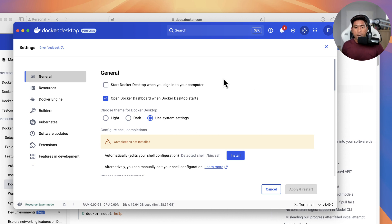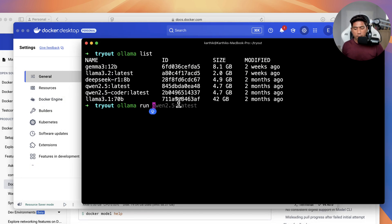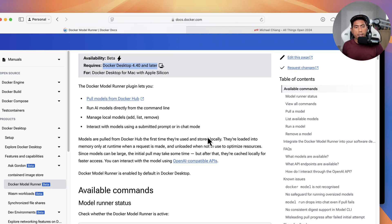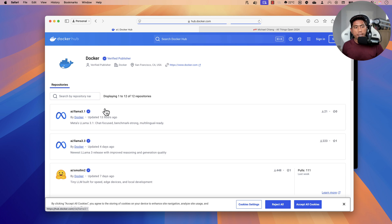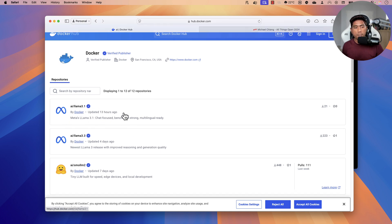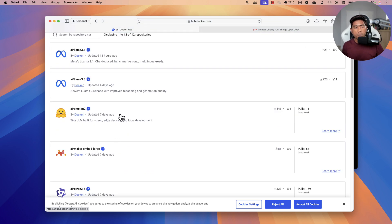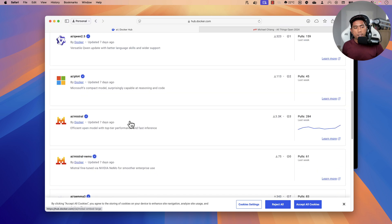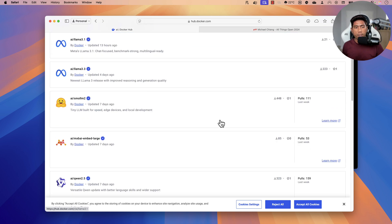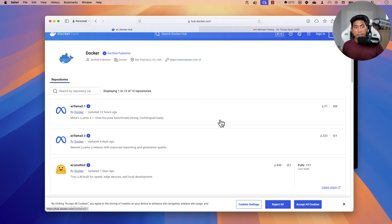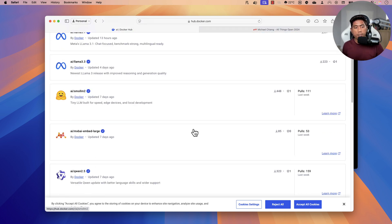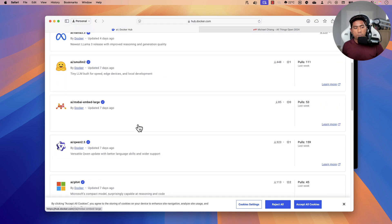From the terminal, you can work with different models via the Model Hub — pretty much like Docker Hub which has all the container images. The Model Hub shows you all the available models, such as Llama 3.1, which was published around 13 hours ago, Llama 3.3, SmolLM2, and others. It doesn't have as many models as Ollama yet, but they're still evolving and there will be more models soon.